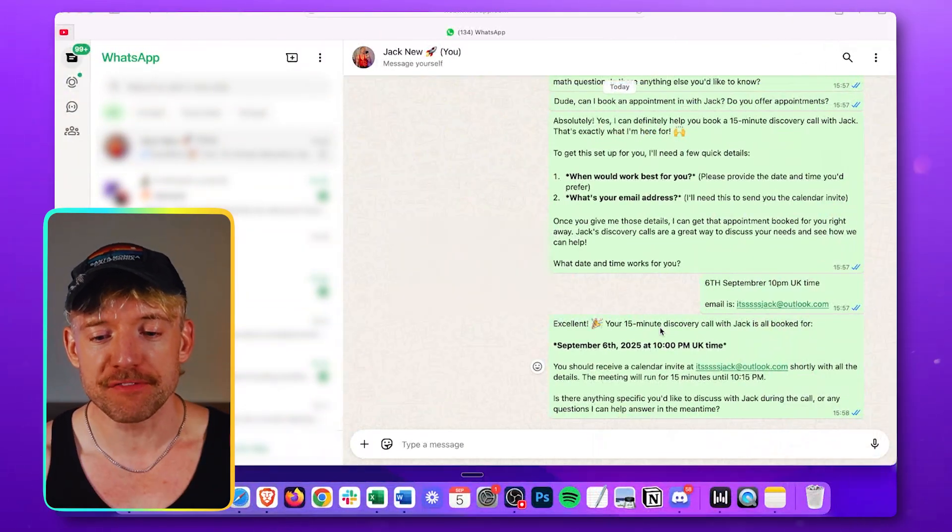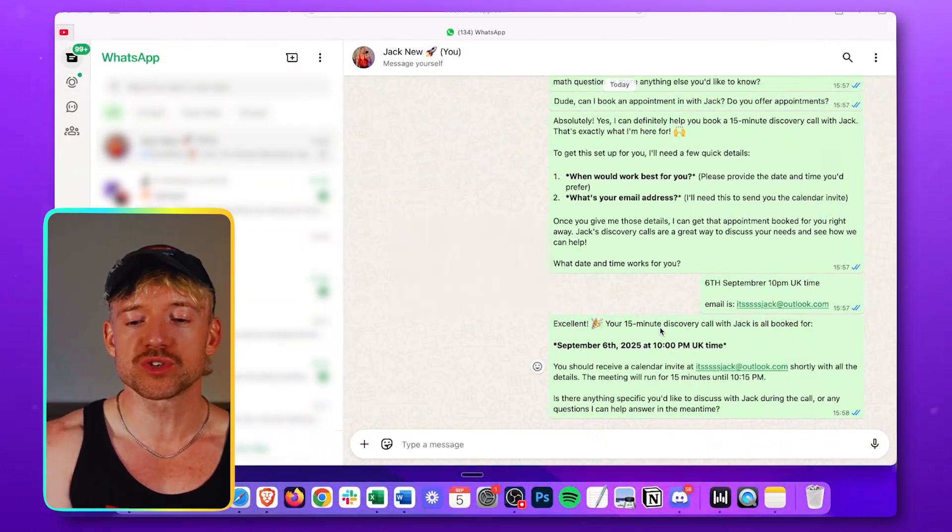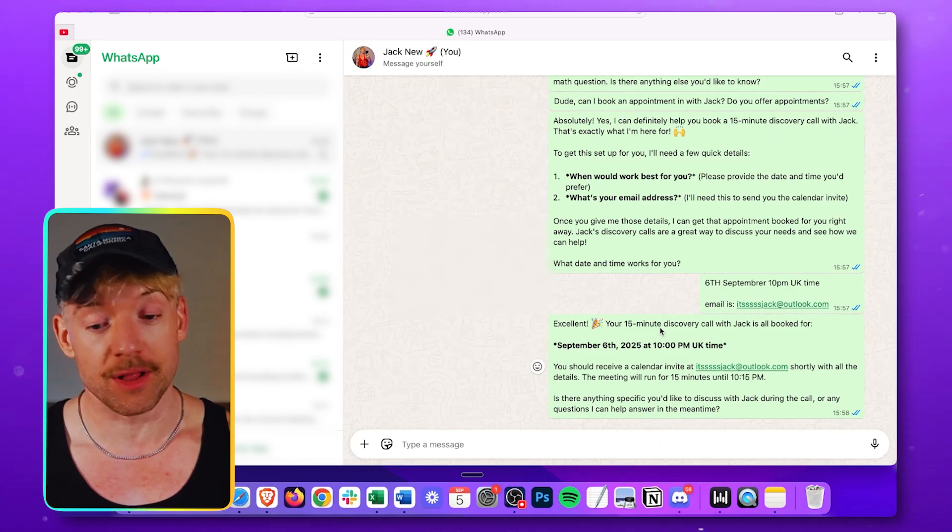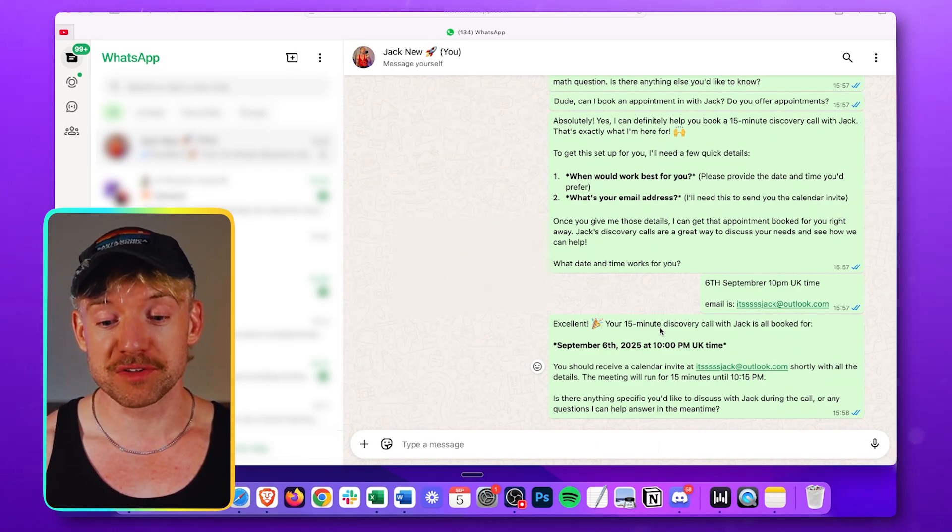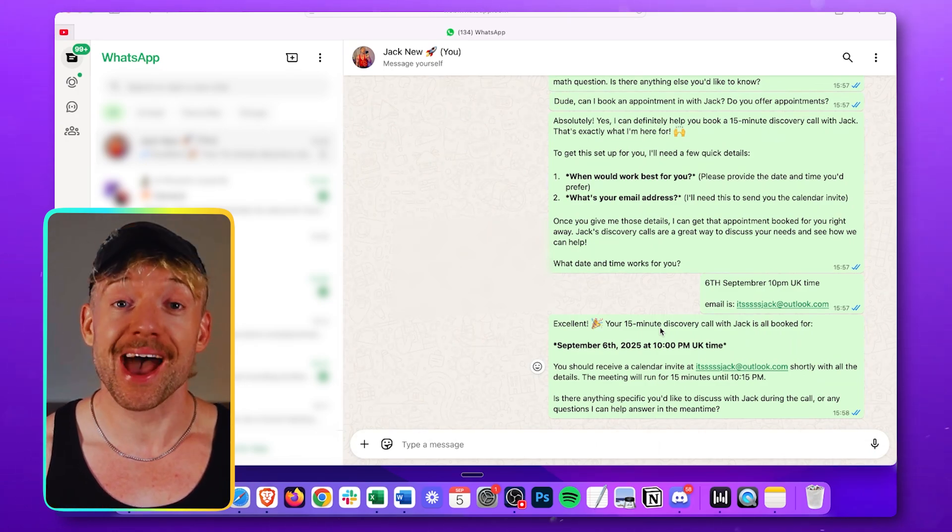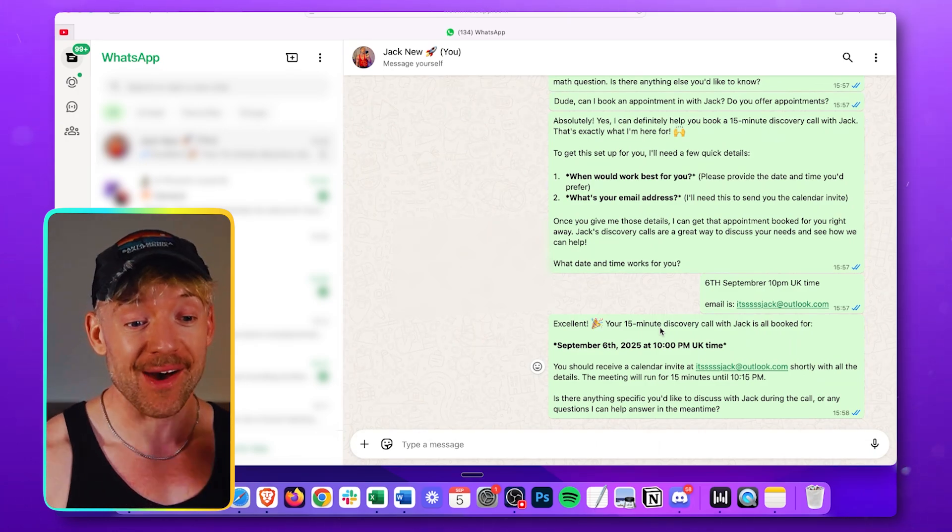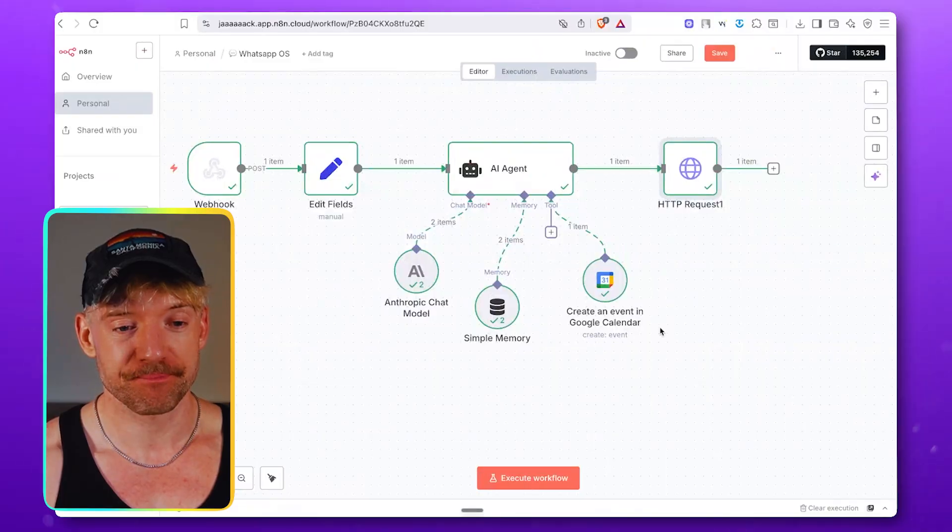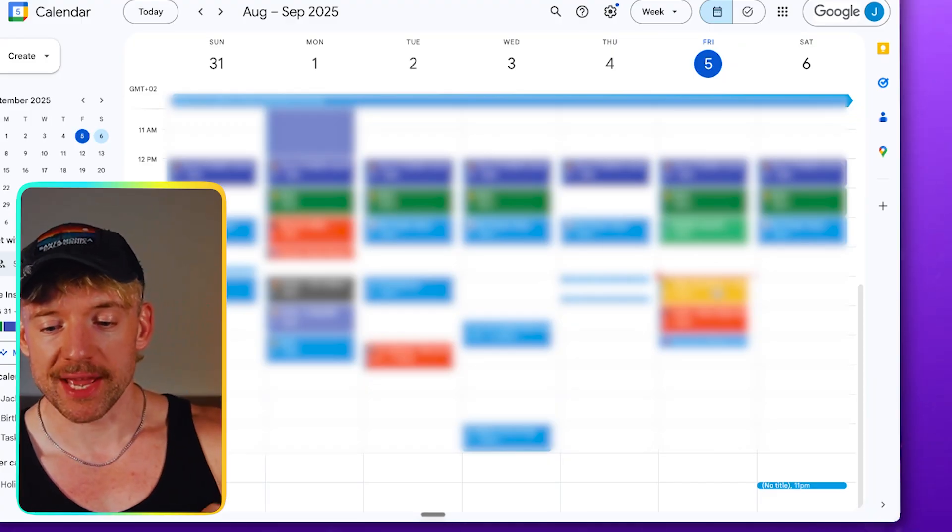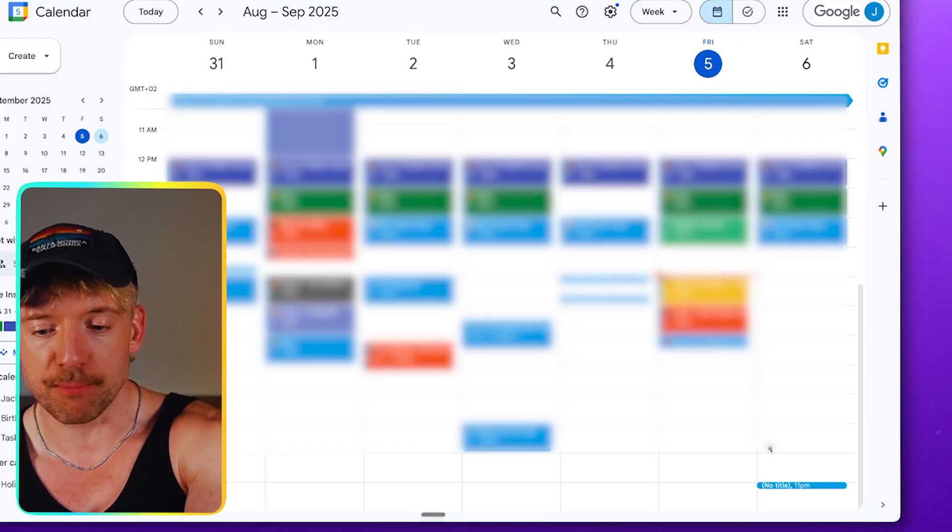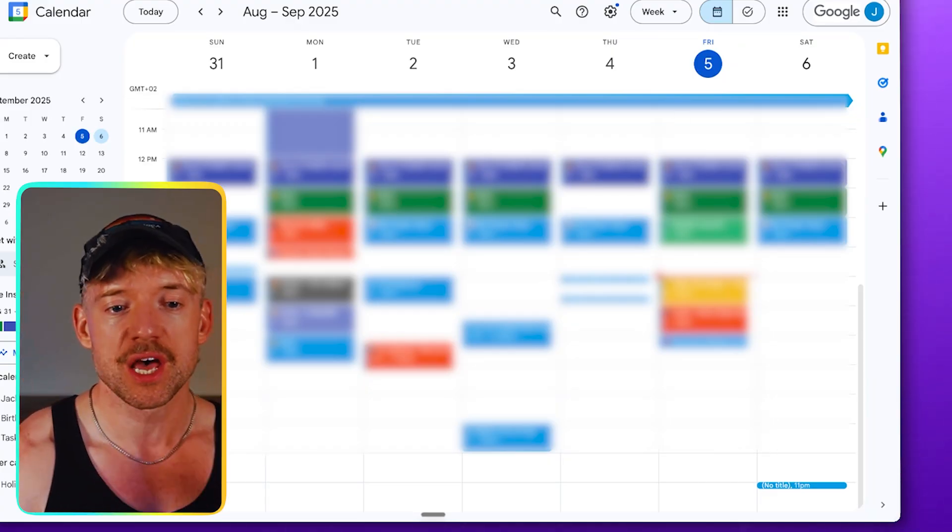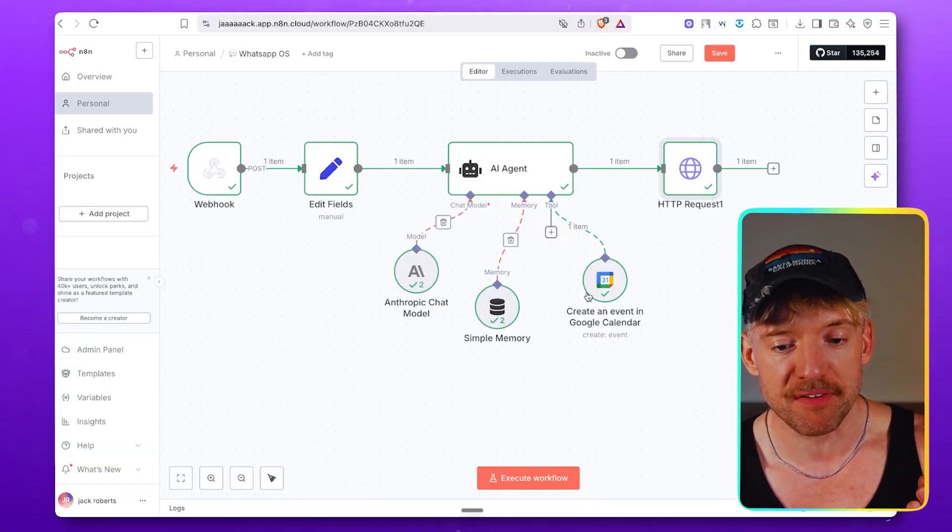Excellent. Your 15 minute discovery call with Jack is all booked on the 6th. Well, guys, there's only one way to find out. Should we actually go to Gmail right now and see if this has happened? And guys, you can see right here, it has now created an appointment at 11 o'clock. It hasn't had a title in because we didn't specify that. But if I come down here, you can see this. Check this out, right? I come down.